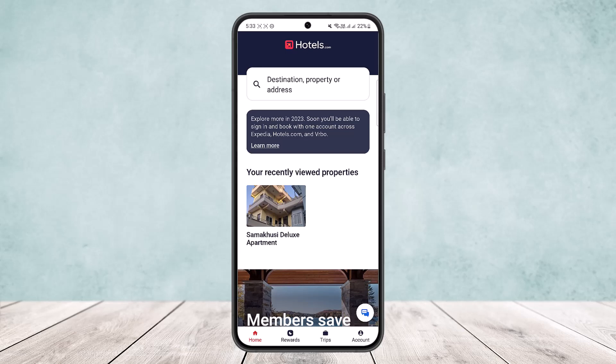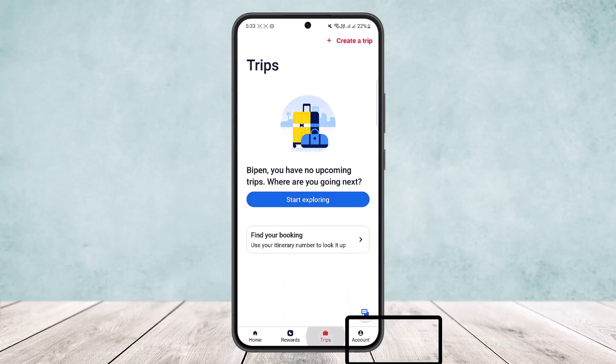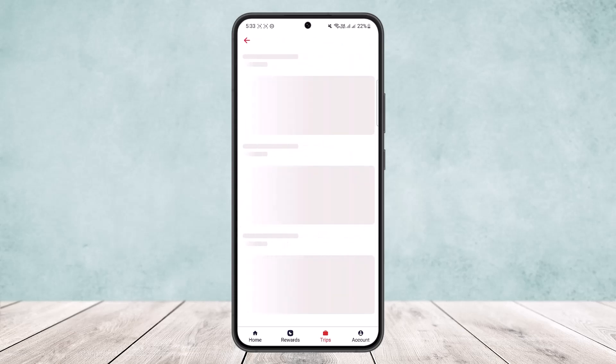You want to simply select the option Trips, and here if you have any booking you'll be able to find it. If you do not find one, you can simply tap on 'Find Your Booking.'